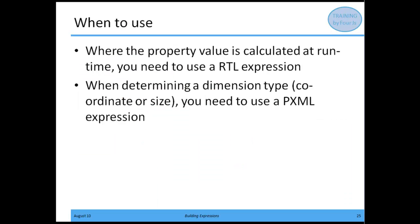When do you need to use these? If your property value is going to be calculated at runtime, you need to use an RTL expression. If you're determining a dimension type, such as a coordinate or size, you need to use a PXML expression.